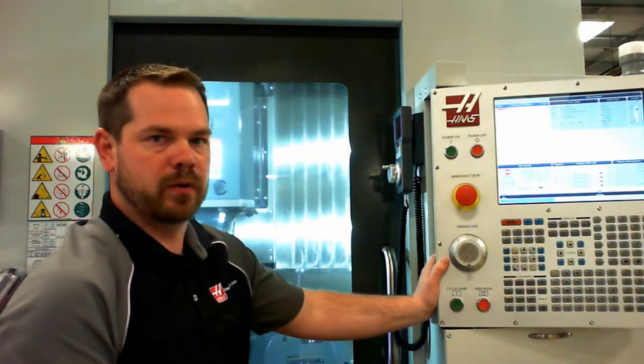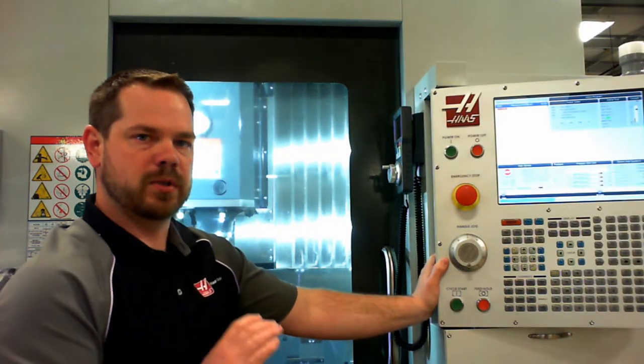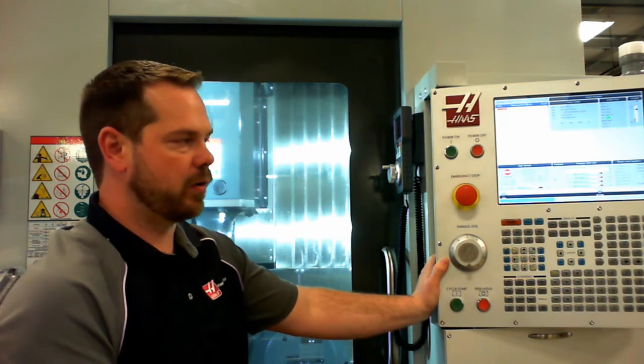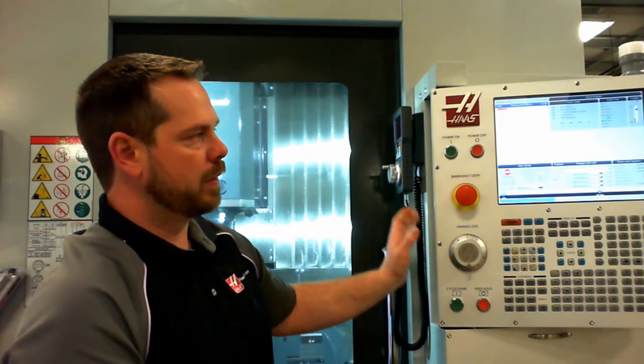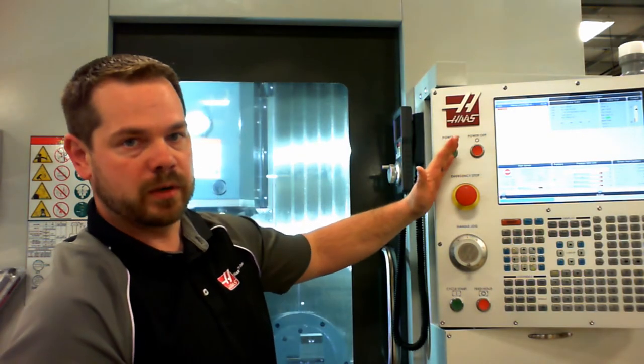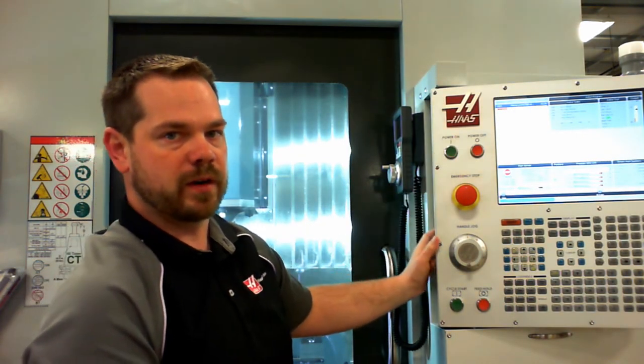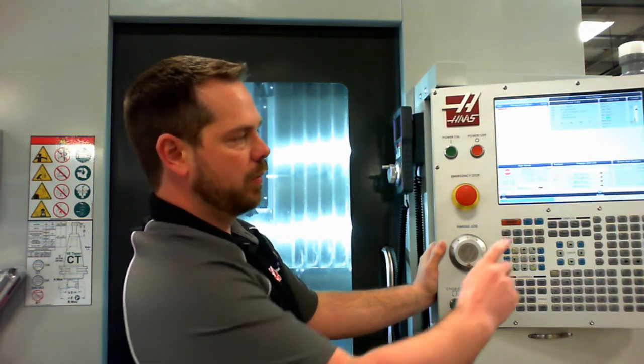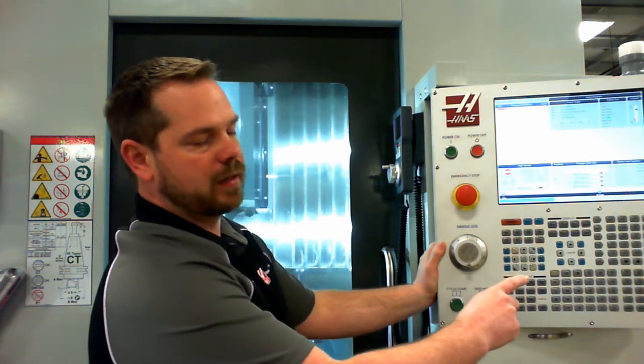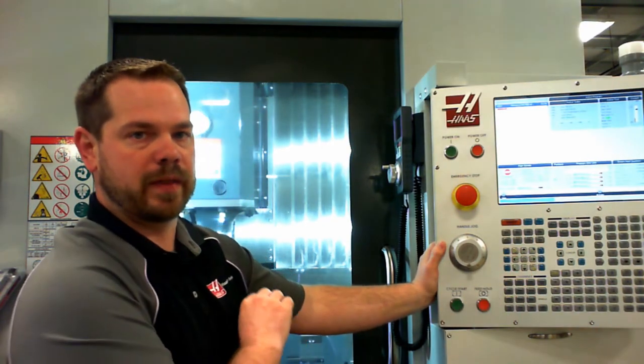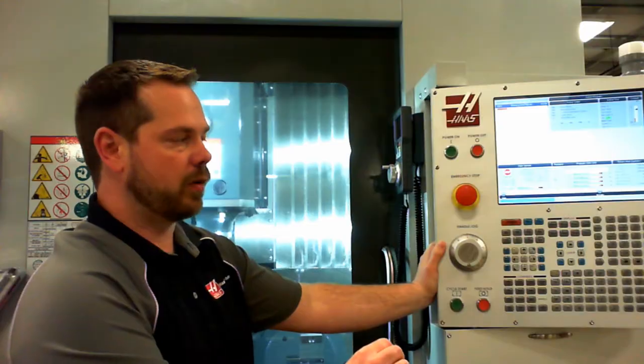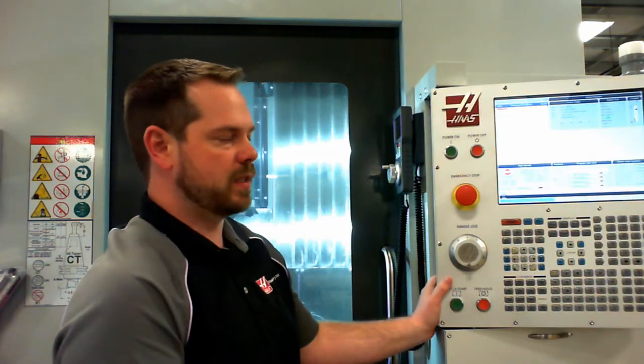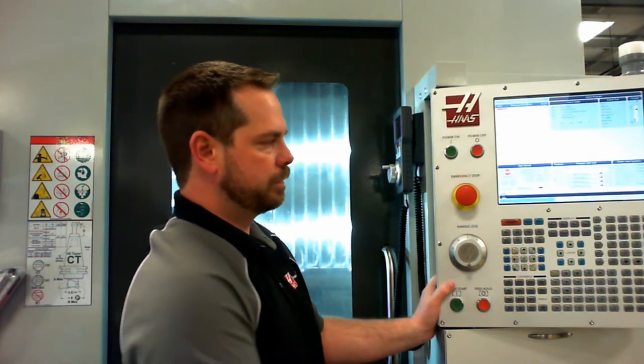Block delete is used for when you want to skip certain sections or specific lines of code. Any time you have a forward slash on the front side of the line, when block delete is active, it will ignore that entire line of code. When it's off, it will read the entire line just as it normally would.